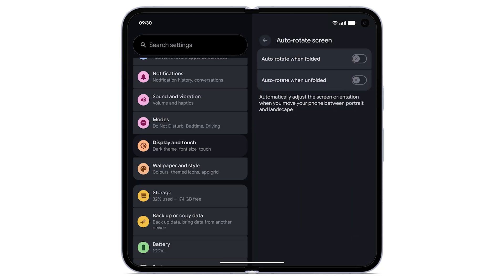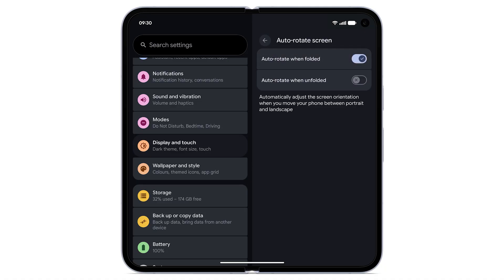To automatically adjust the screen orientation when you move your phone between portrait and landscape, turn on autorotate when folded and turn on autorotate when unfolded. Now, when you rotate your device, the screen will adjust automatically whether your device is folded or unfolded.